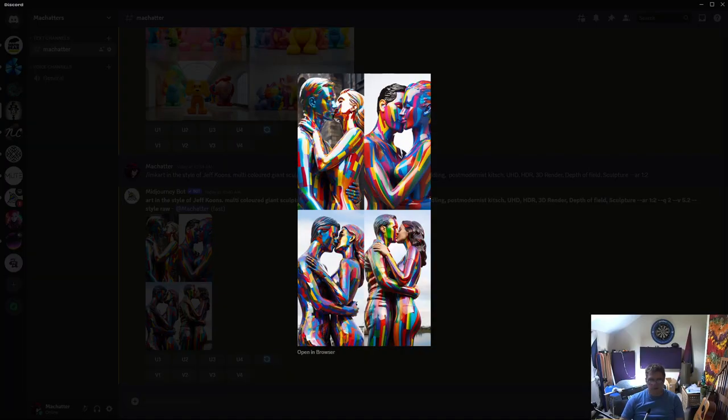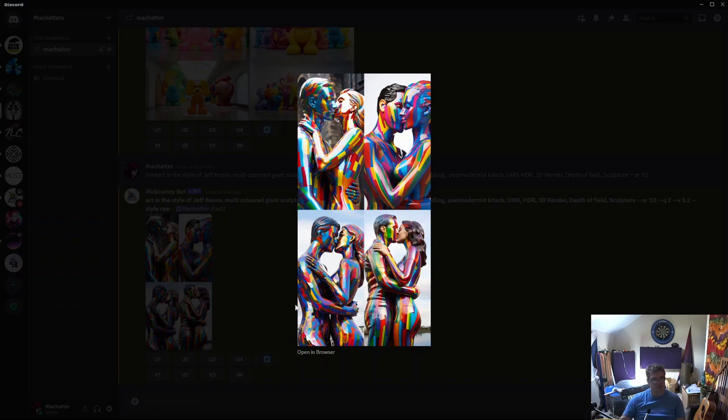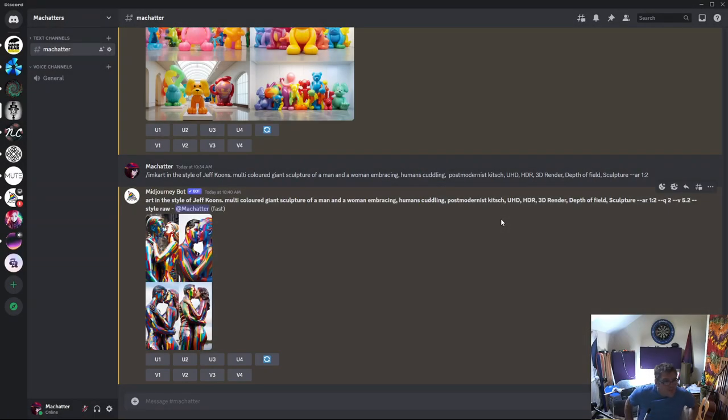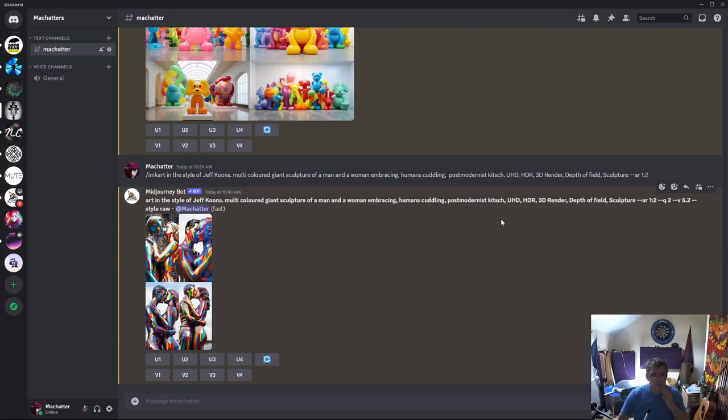Well, not quite sure what happened there. I don't know if that's in his style or not. It's got all the colors in it. They are kind of sculpture-y. But yeah. So that's Jeff Koons. Bit unusual, that one.